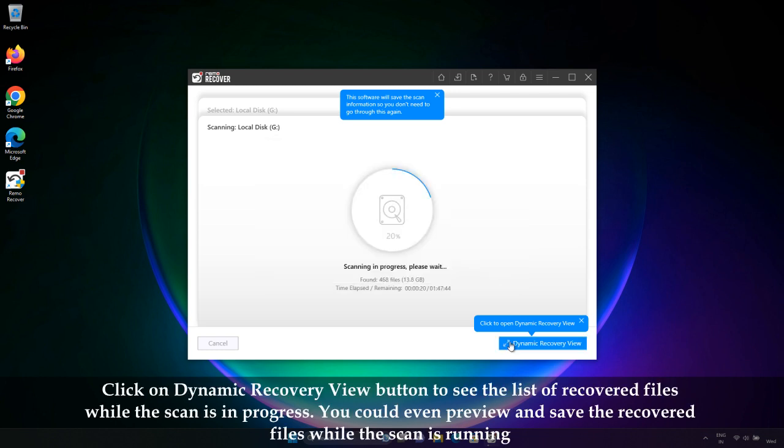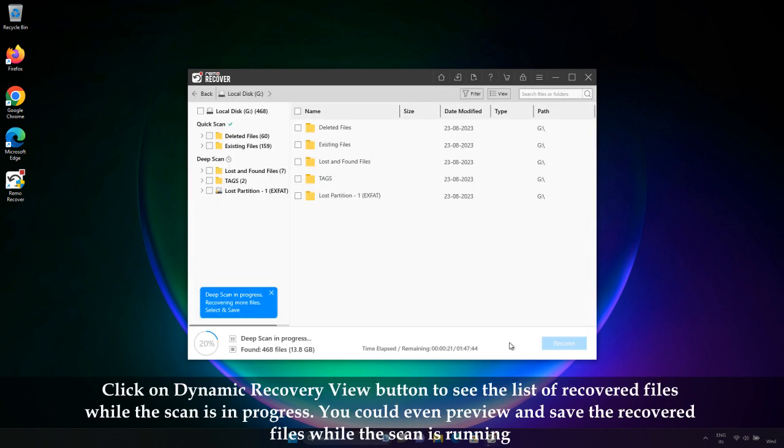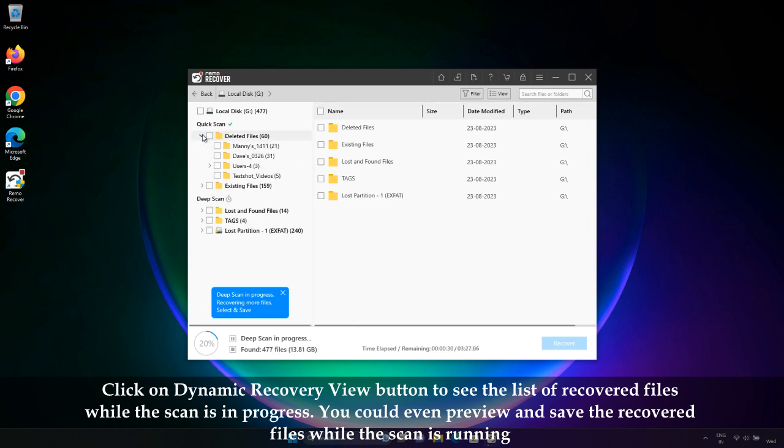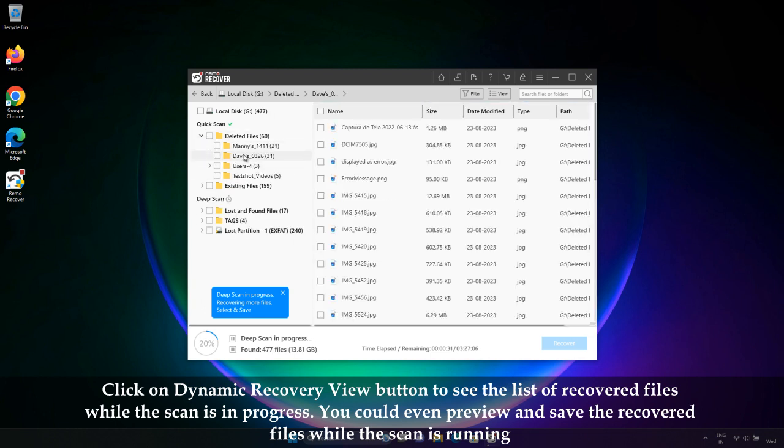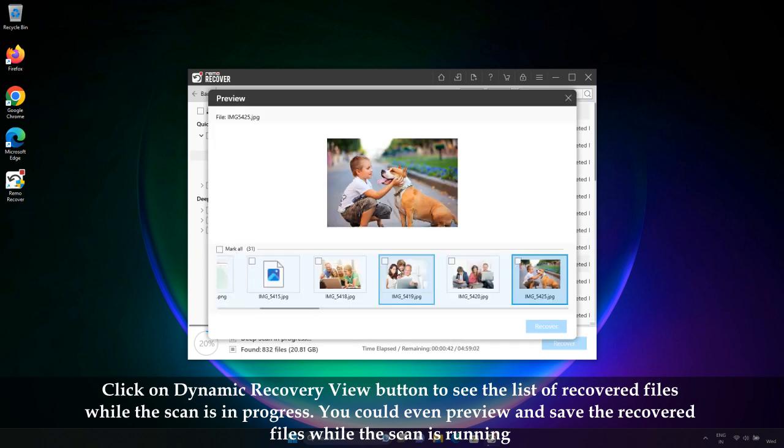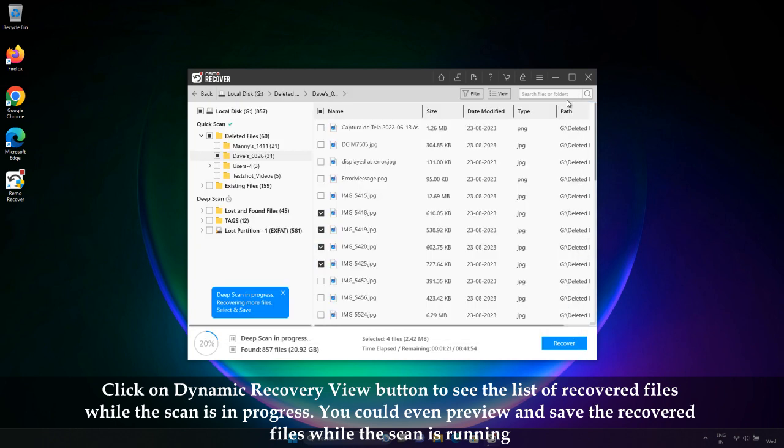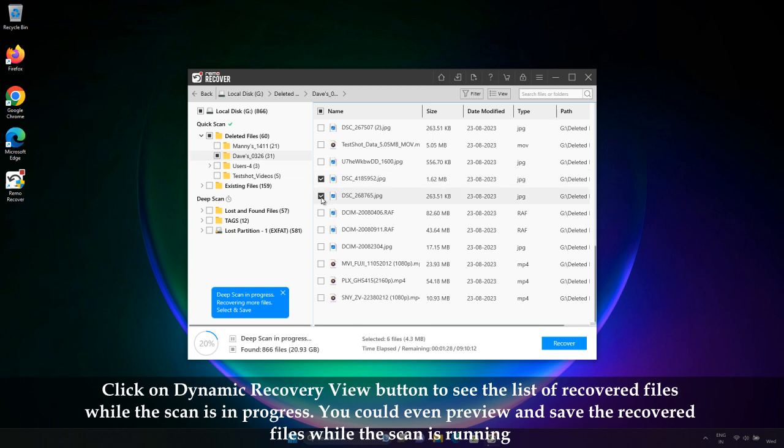Click on Dynamic Recovery View button to see the list of recovered files while the scan is in progress. You could even preview and save the recovered files while the scan is running.